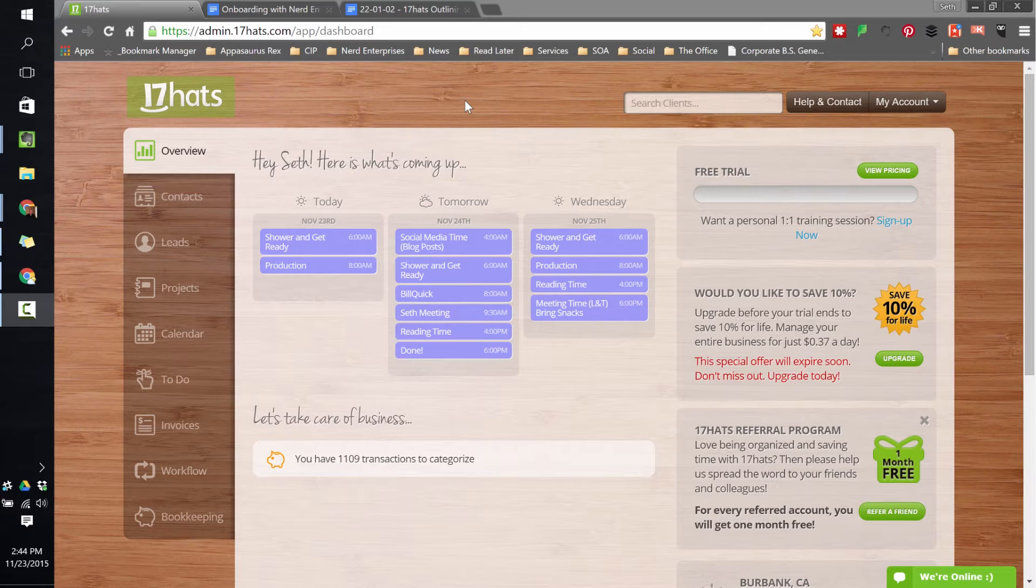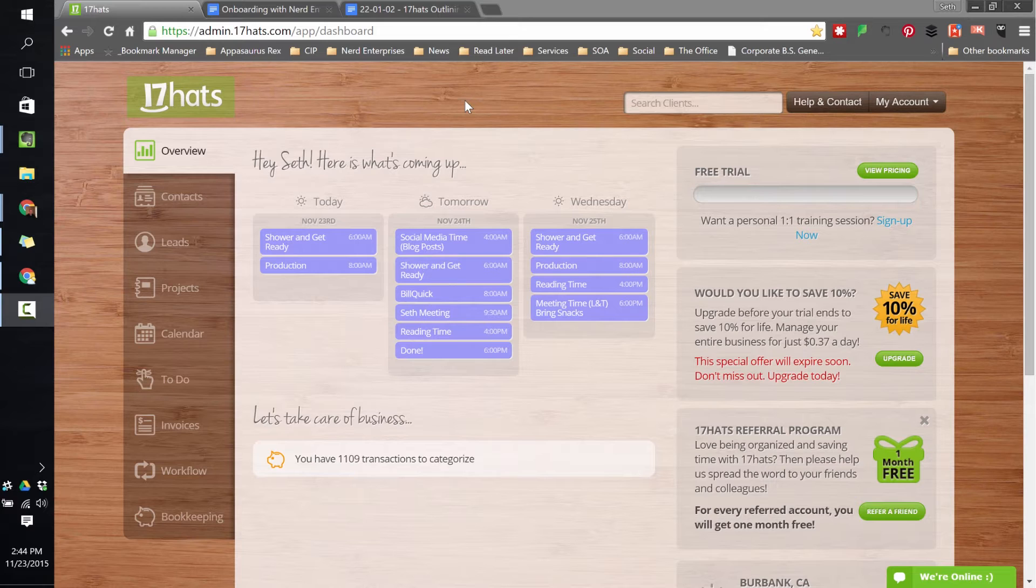We kind of have it in our brains, but actually getting it sort of translated into some kind of a linear format where it's step-by-step, here's what happens, boom, boom, boom, boom, boom, is where the challenges seem to lie. And 17HATS is a great solution for handling that. But what I'm going to recommend and what this whole lesson is dedicated to is outlining your workflow, and that means doing it outside of 17HATS first.